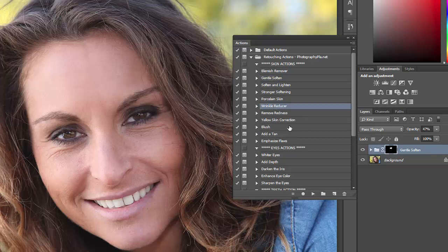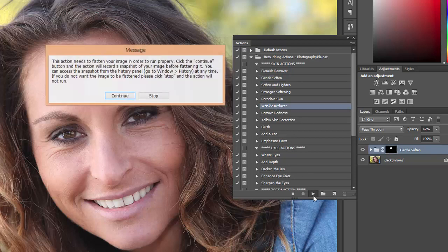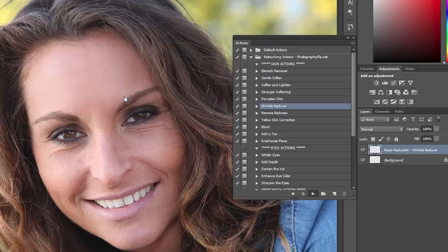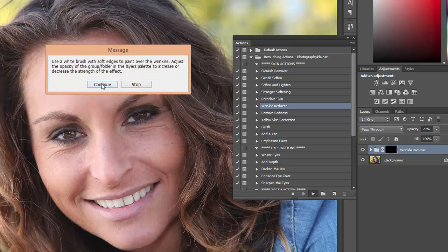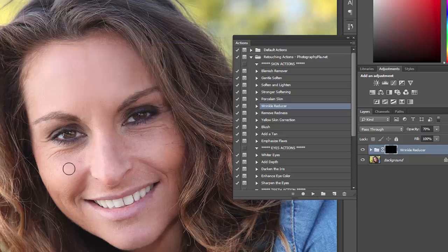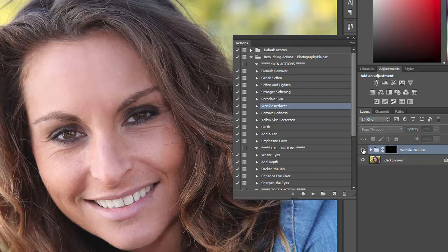I'm going to also use the wrinkle reducer. It gives you the same message about flattening the image and then the same message about using a brush to paint. You just want to set the brush to be slightly larger than the wrinkle that you want to reduce. I'll do some wrinkles here around the eyes, and there you can see the impact. Again, you can change the opacity to increase or decrease the effect.